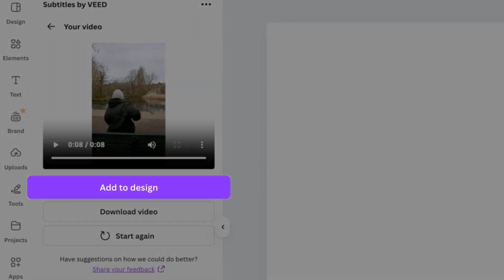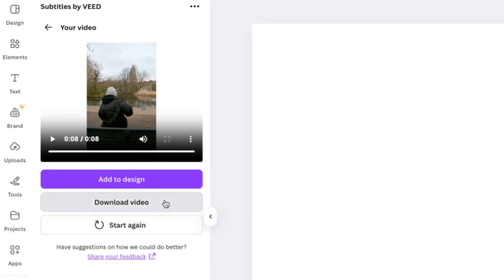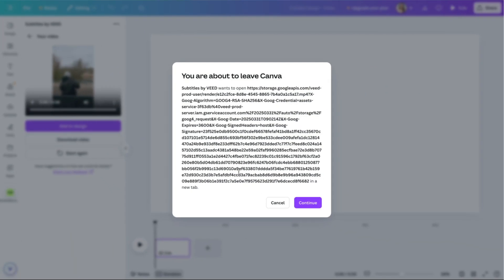But if you just want your video with subtitles, hit download video. It's literally that easy.